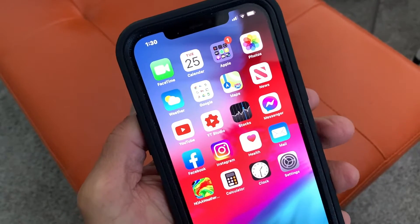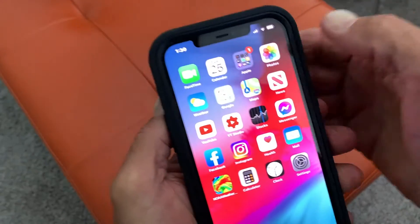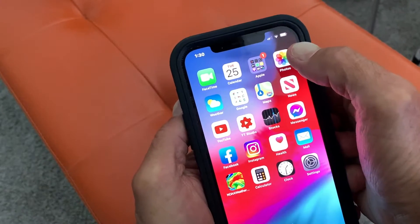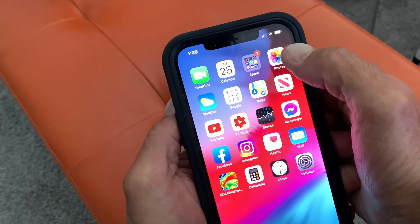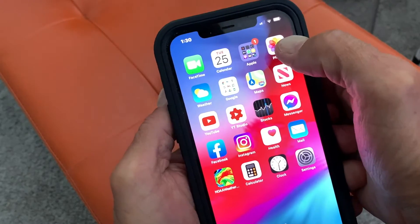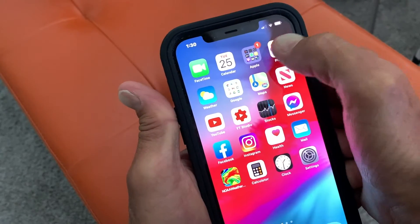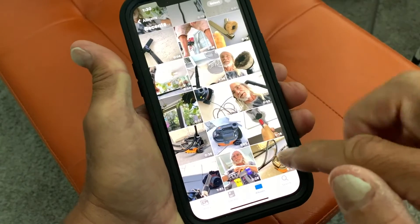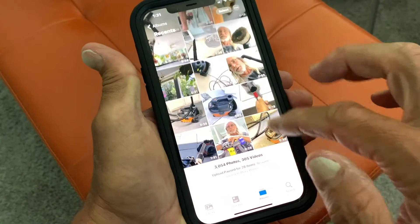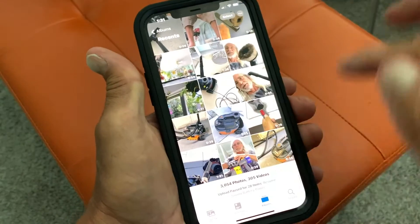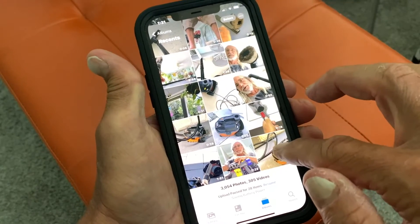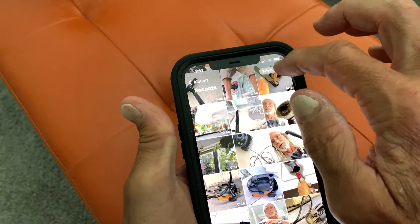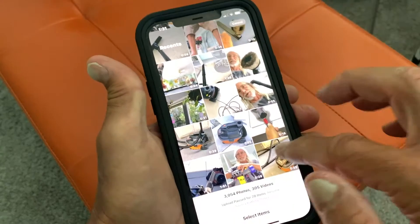Too many videos in your Photos app? Want to get rid of them because you're clogging up all of your storage? Open it up, get to your library, start at the very bottom. I'm going to get rid of a bunch of them — I'm going to start with this one. Hit Select.